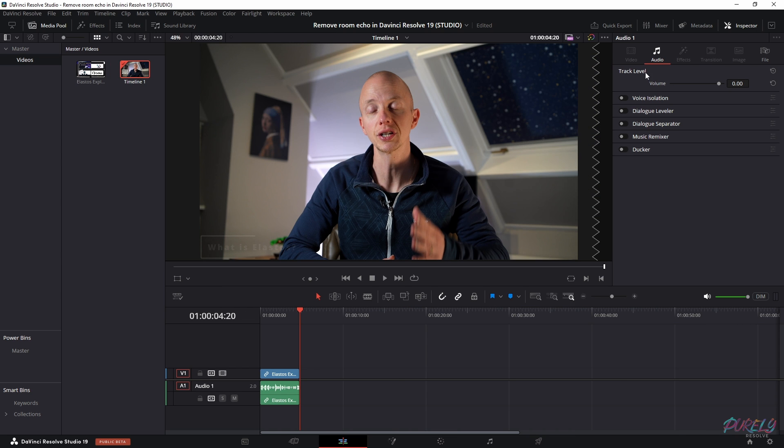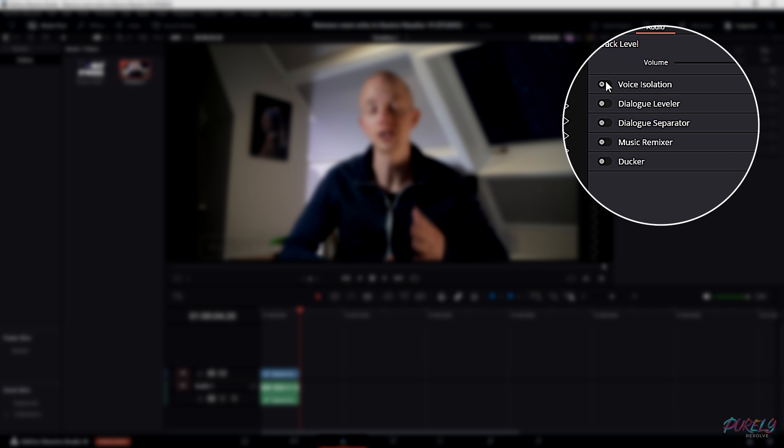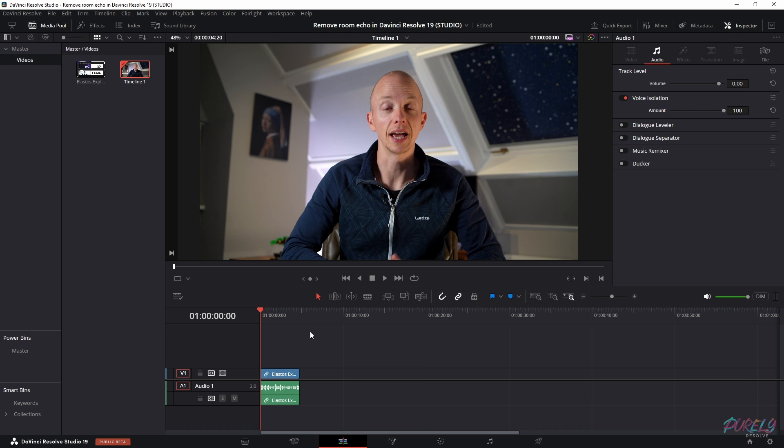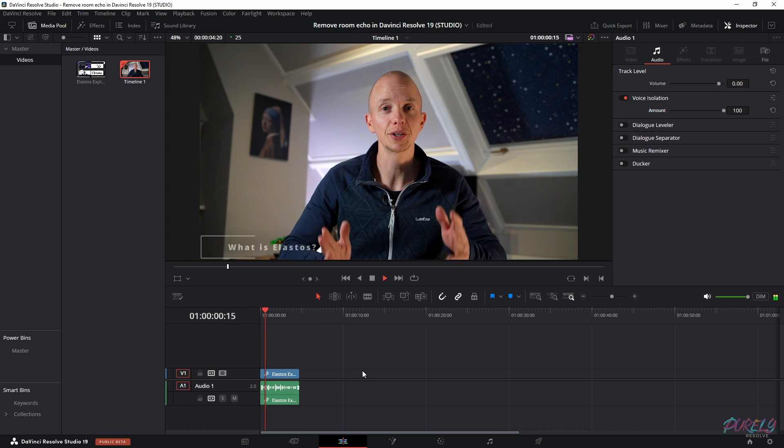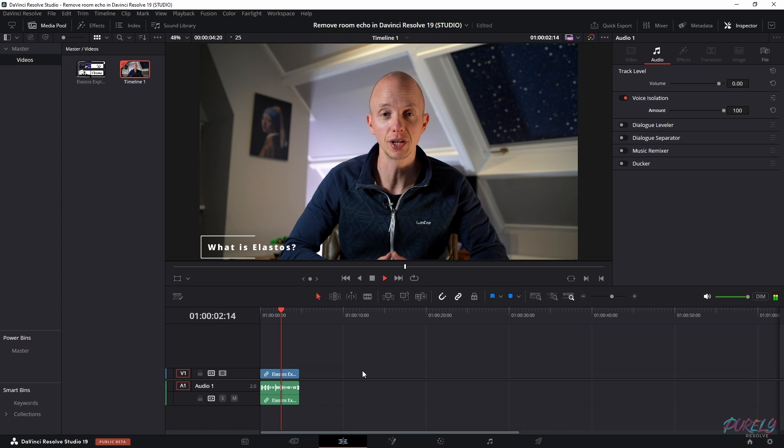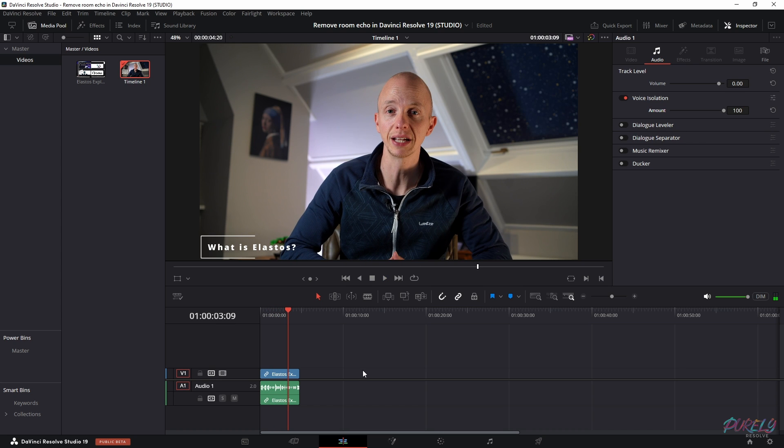And then the one we need to use is voice isolation. Now, if you activate that, you have an amount of 100. And then if we play the clip again. And in score, Elastos is a pioneering blockchain BTC. The room echo is gone,